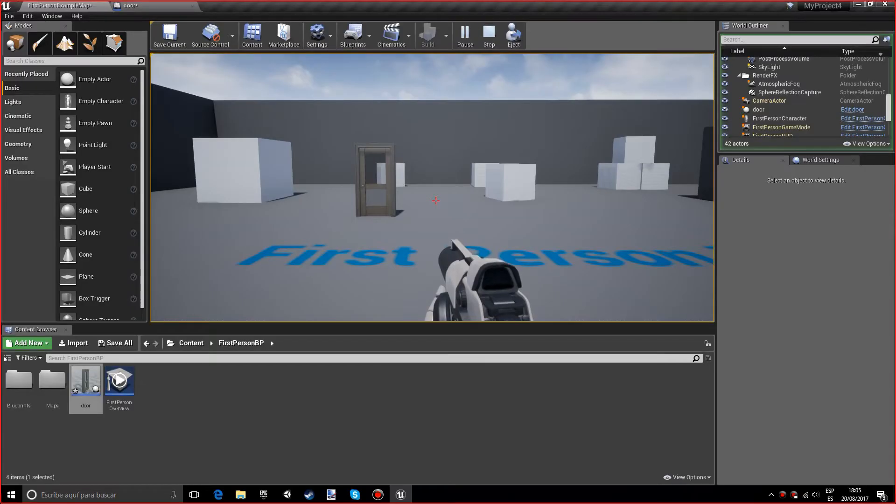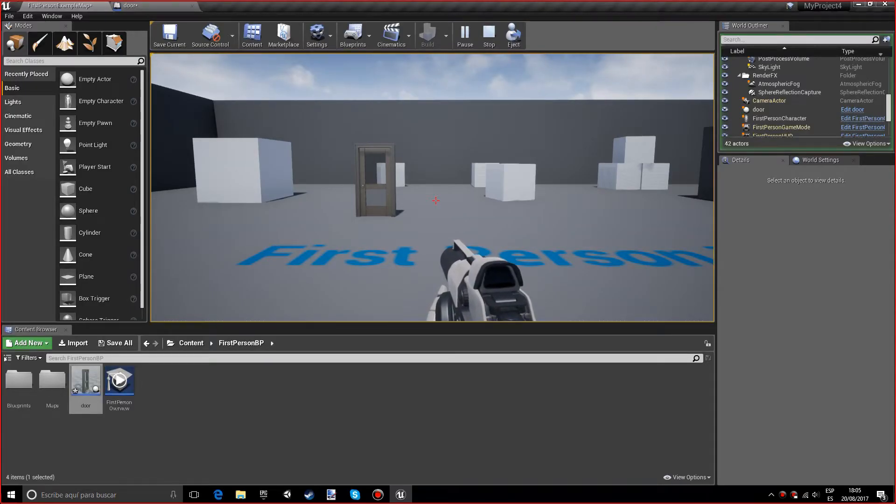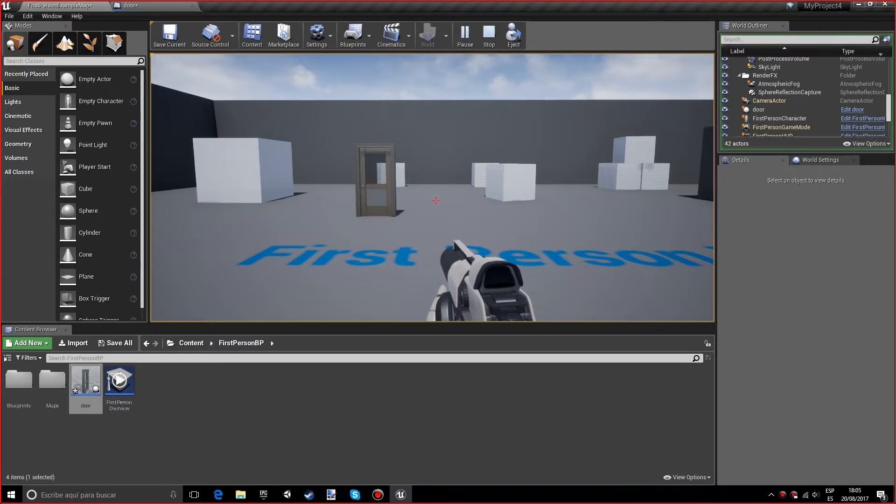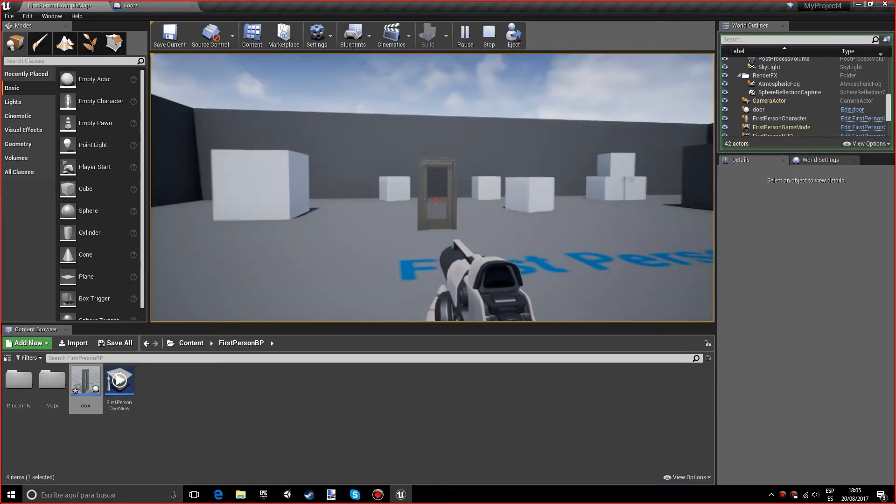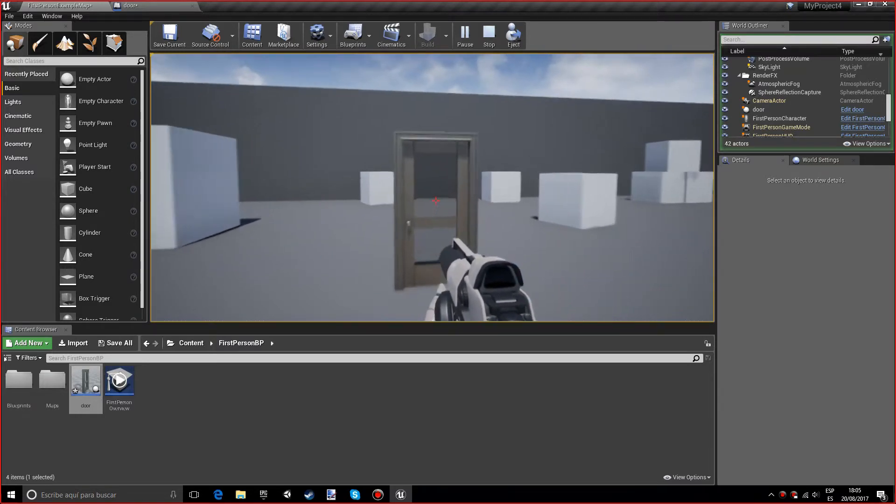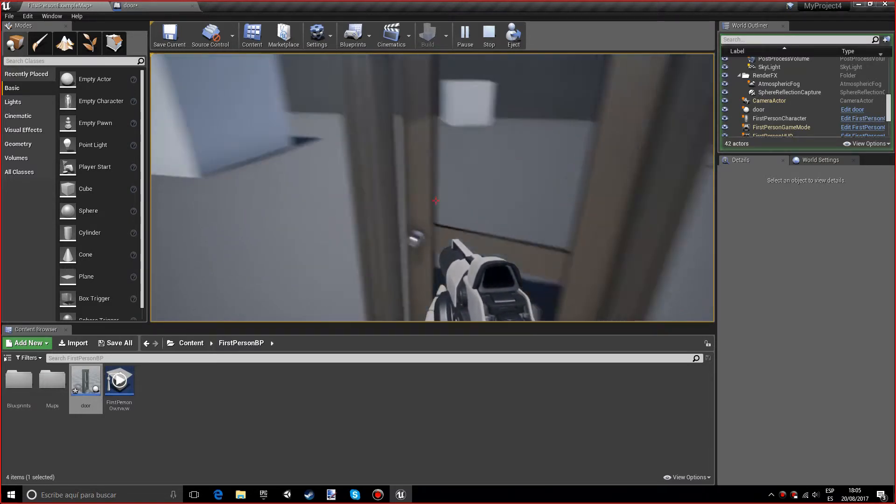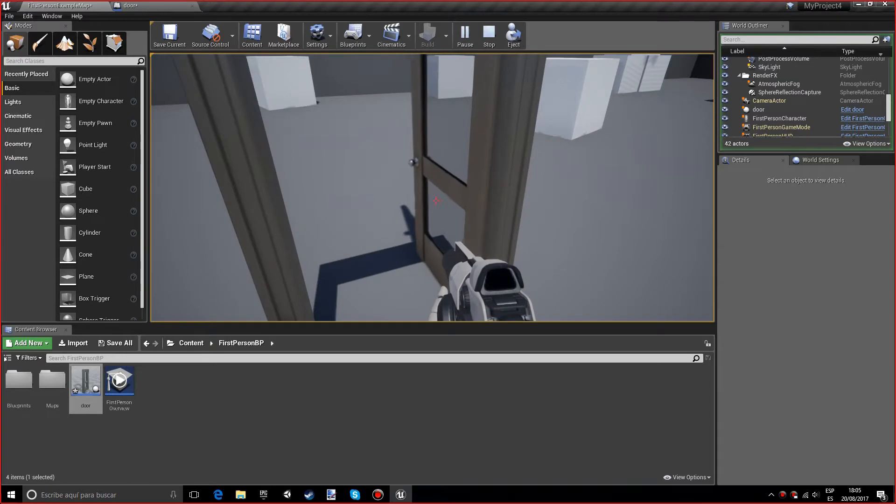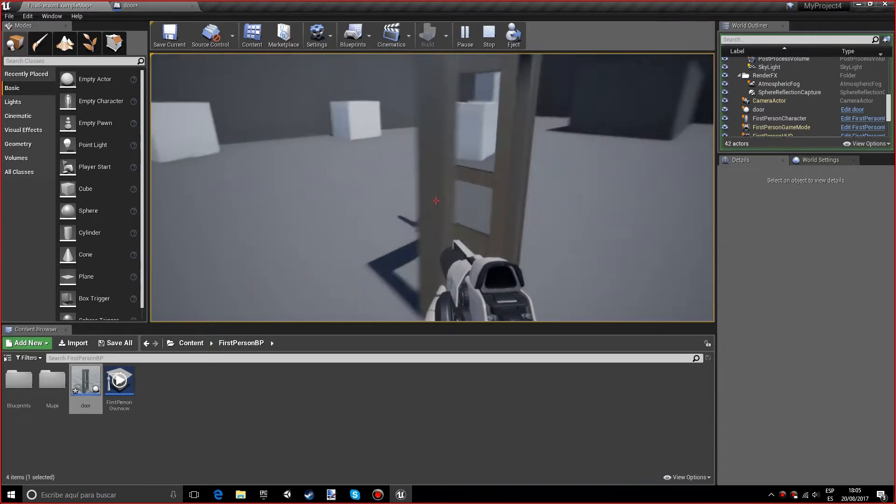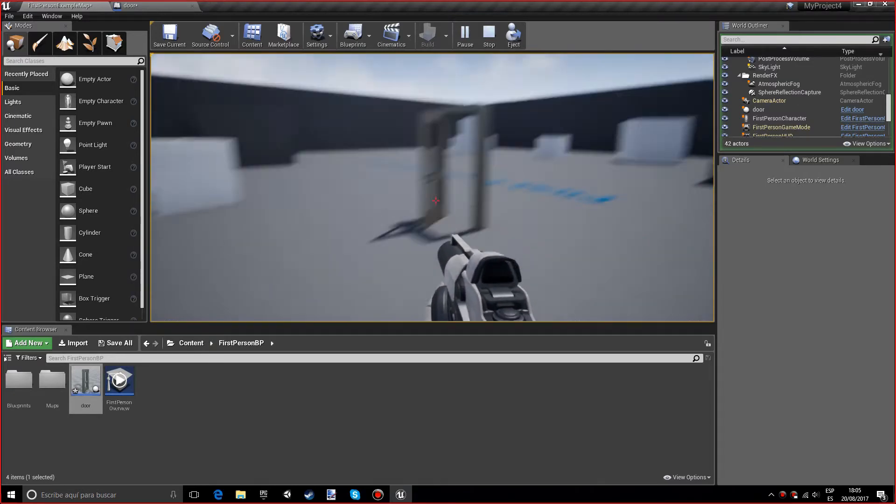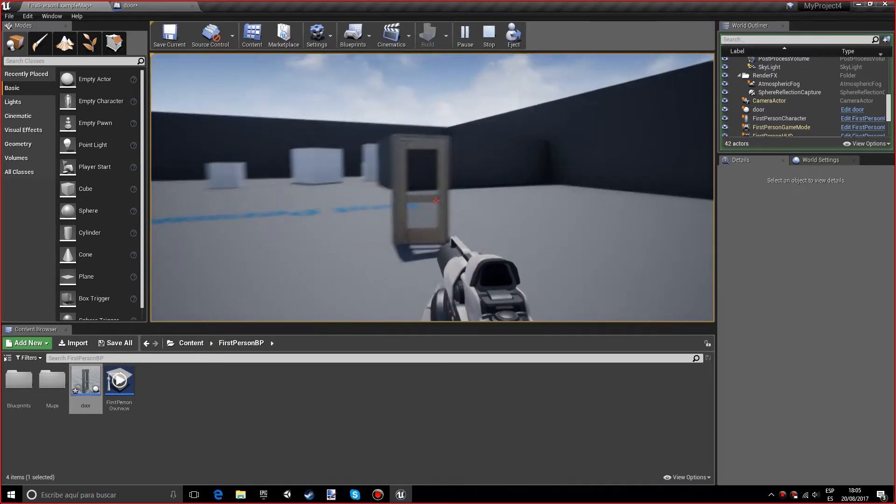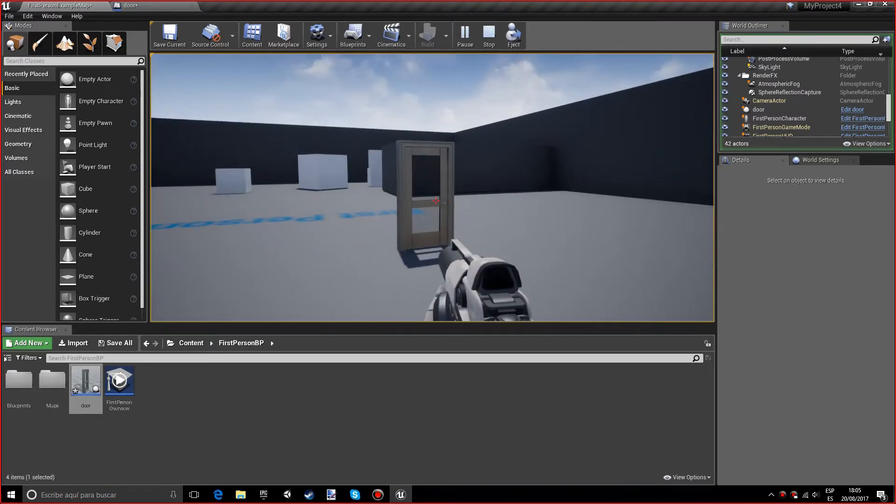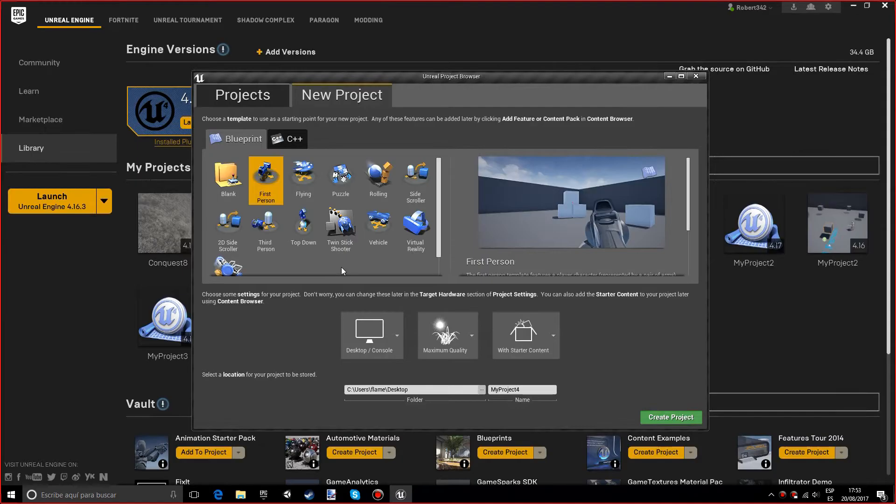Hello, my name is Robert, and in this tutorial you will learn how to open and close a door using blueprints in Unreal Engine 4. If we get close to the door, you'll see that it opens, and if you get away from it, it will close.